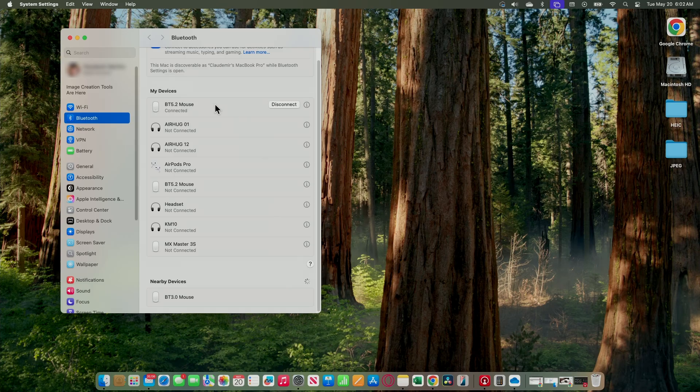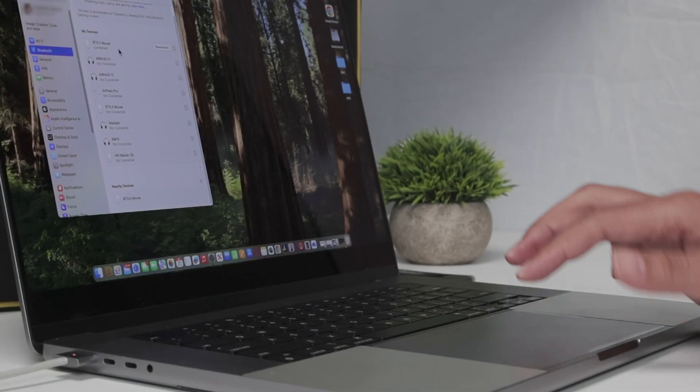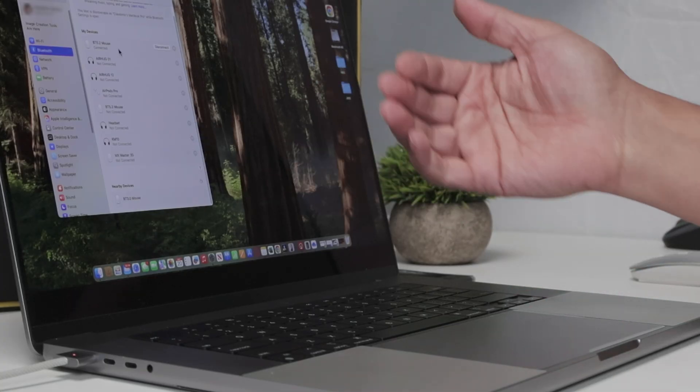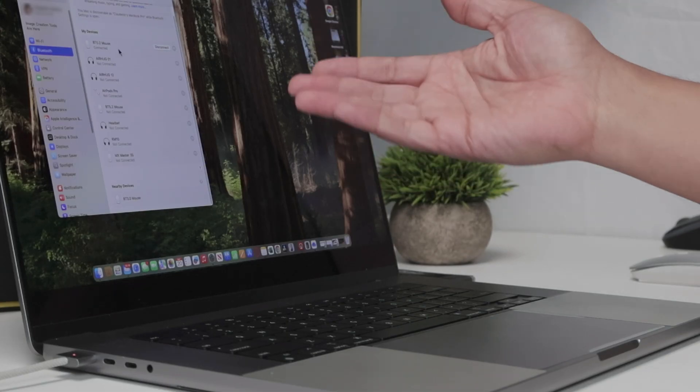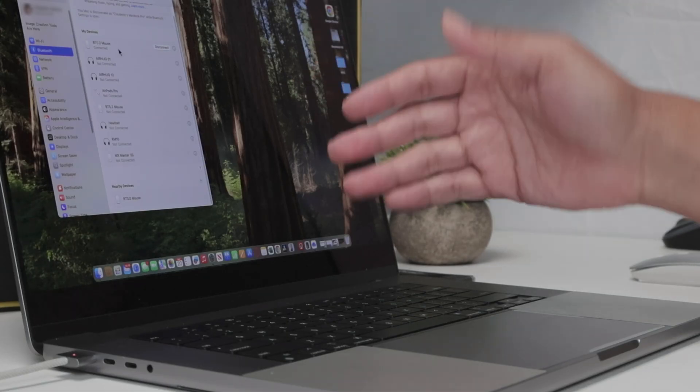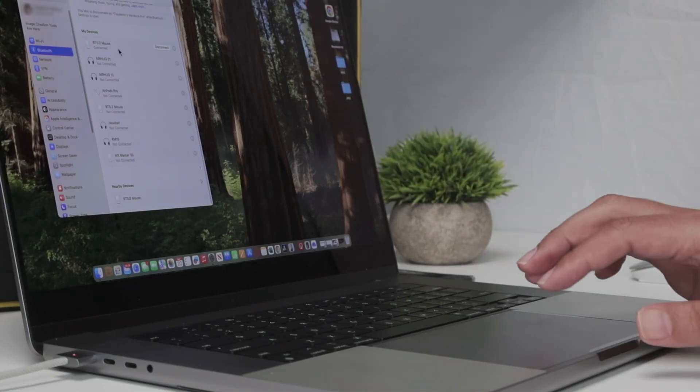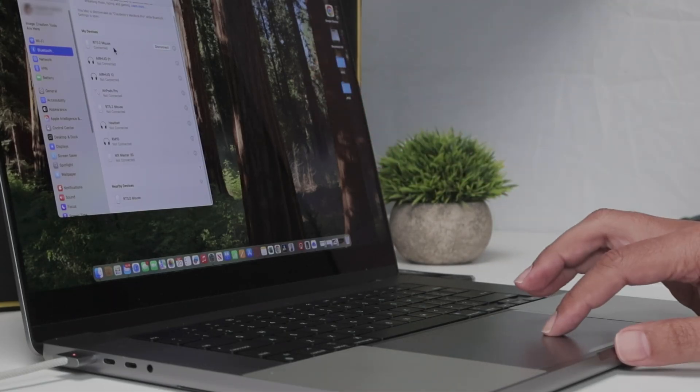And it's connected already. Sometimes it pops up a message on the screen and you just need to confirm. In my case, I connected before, so it's pretty easy like this. It's connected already.